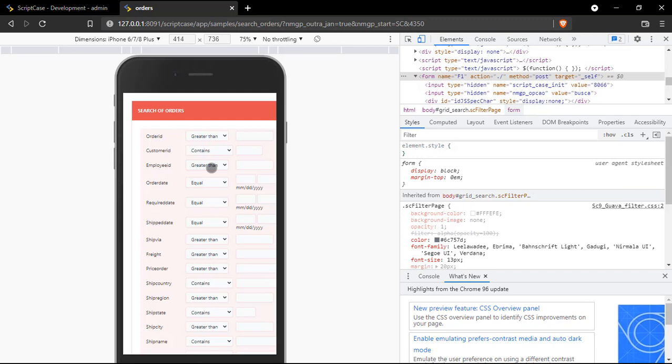So I have here my search application. In this case I didn't enable the mobile optimization yet. The reason is that I want to show you some key features to understand what is going to change over here.